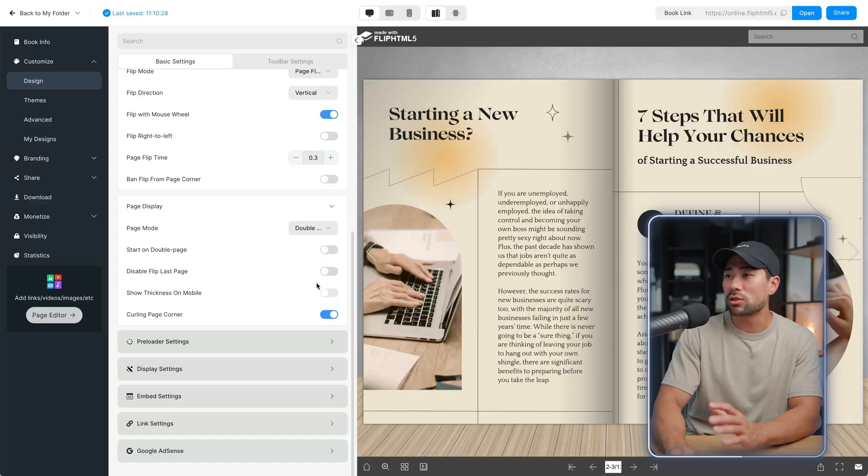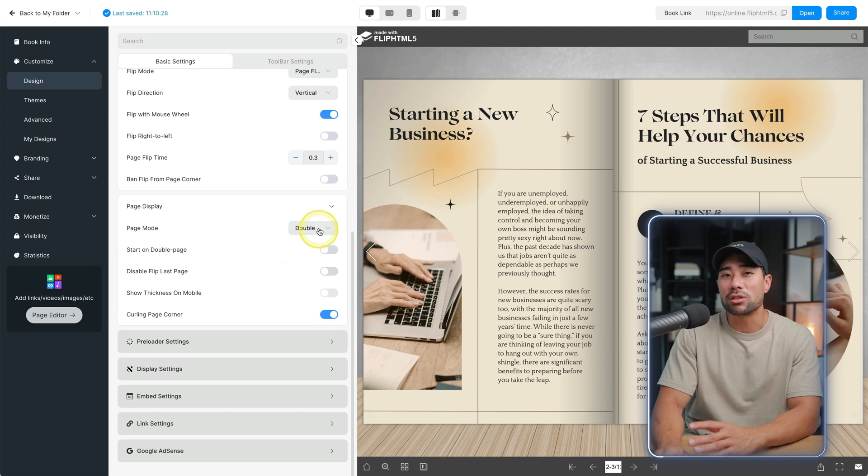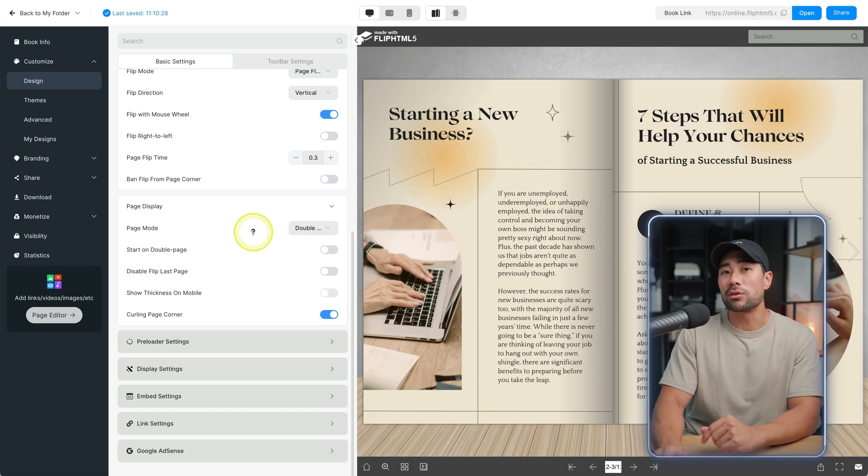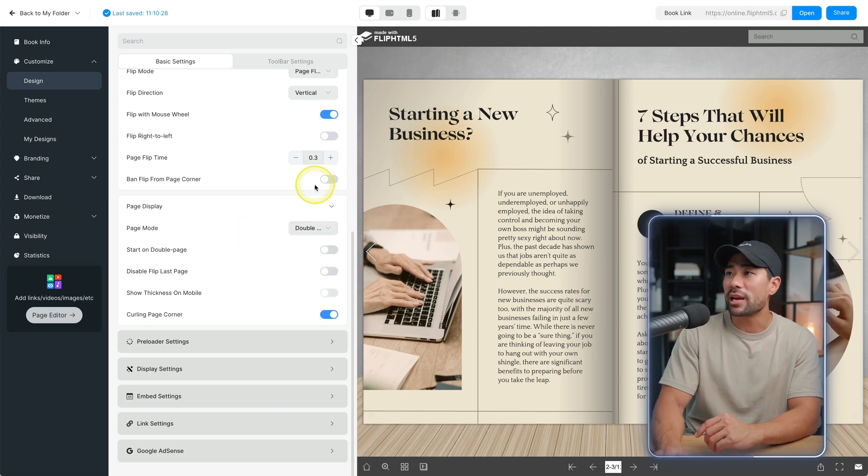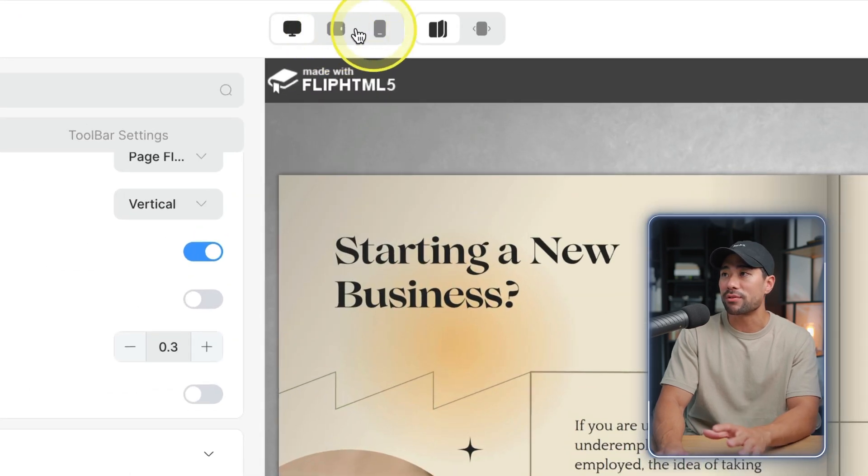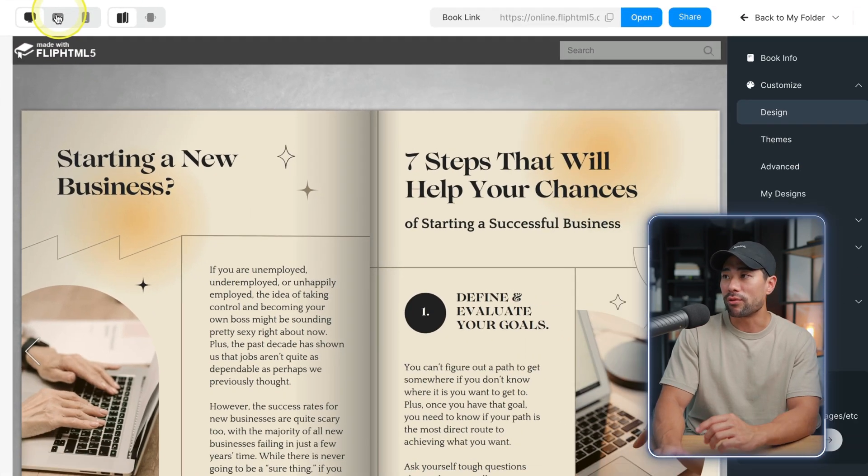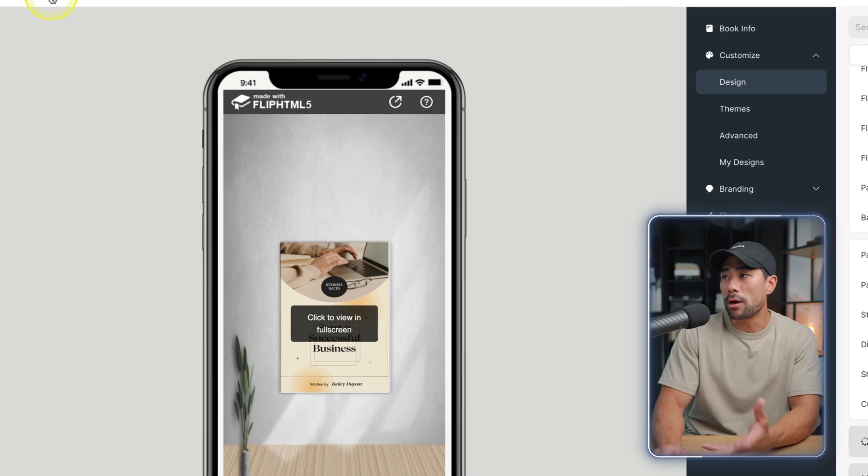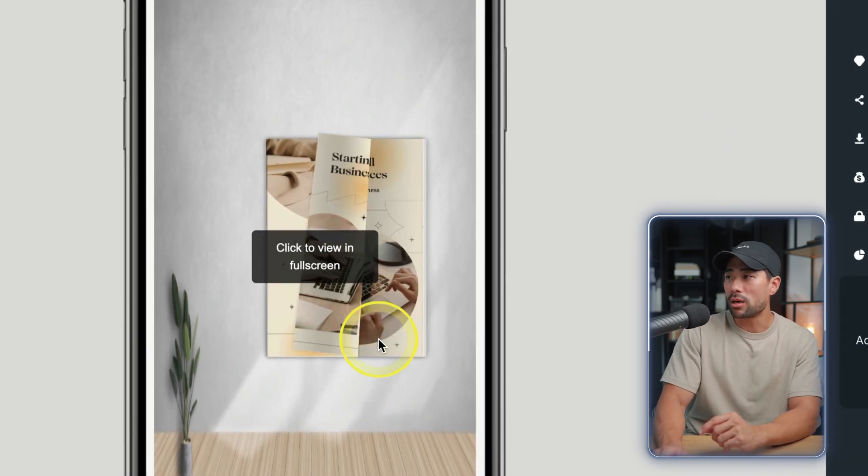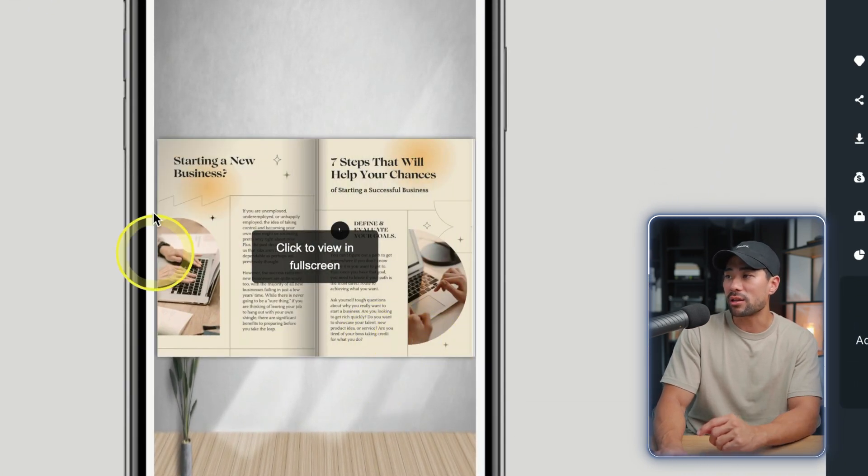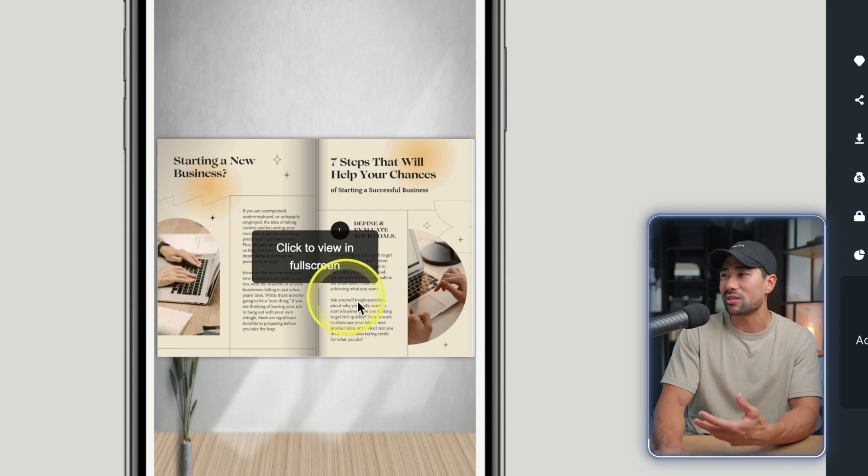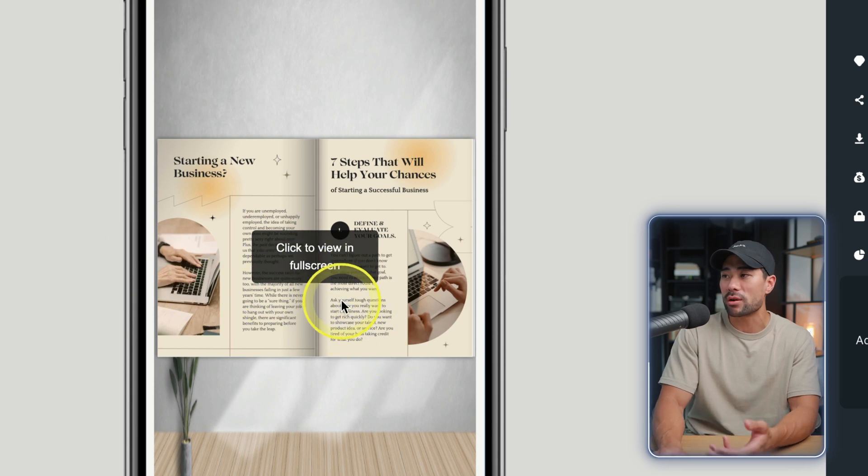This however may not look good on mobile since mobile is quite narrow, so you might want to just use a single page mode for that. And speaking of mobile devices, you can preview your flipbook on a number of devices. So we've got desktop here, we've also got tablet and you've got mobile. This is what it looks like on mobile. If I click that you'll see what I mean where you've got double page and it doesn't look that great. It's actually hard to read.